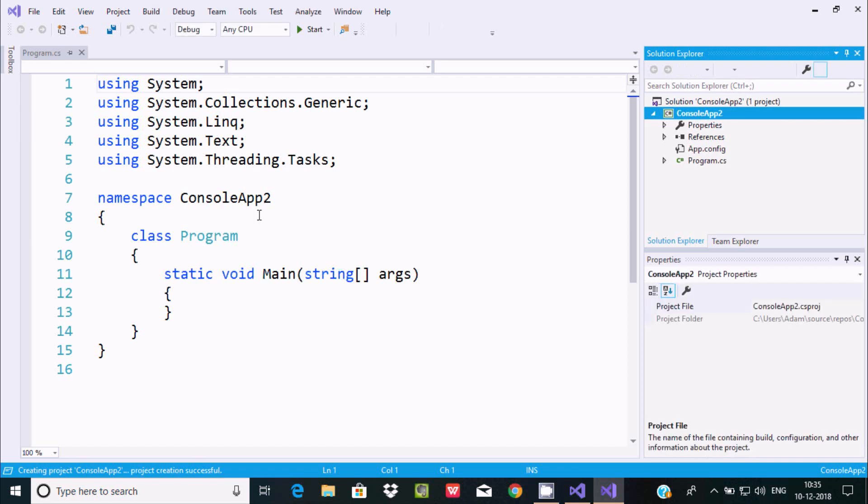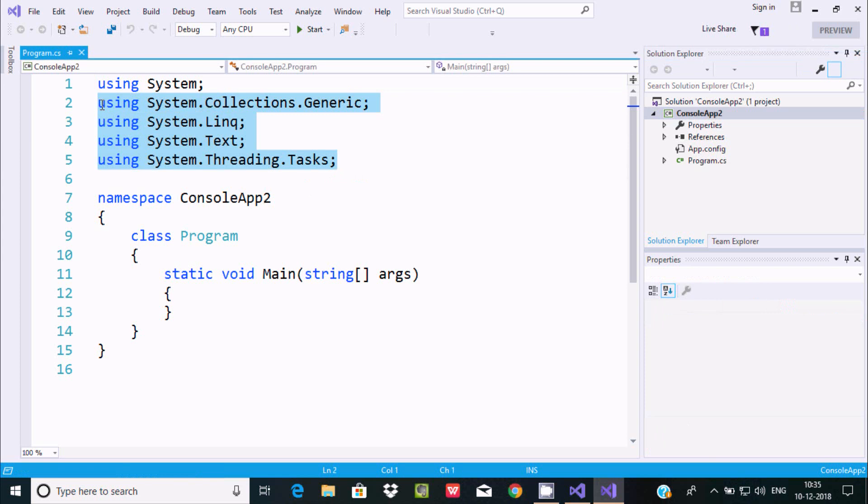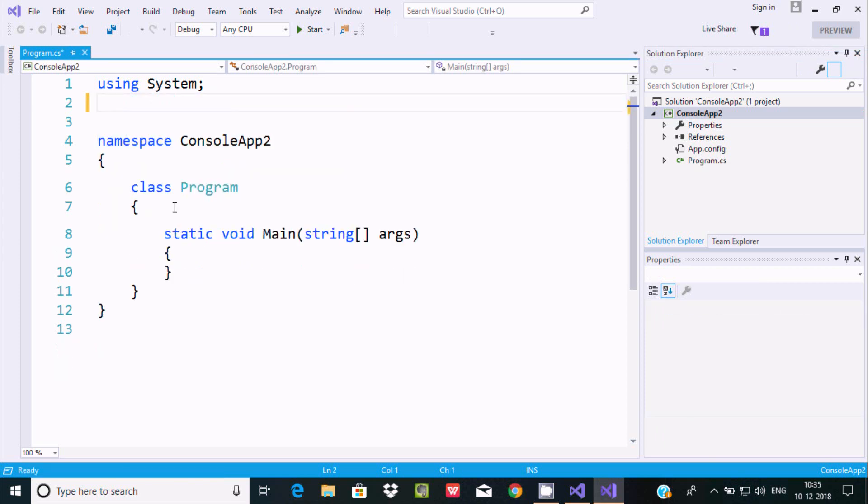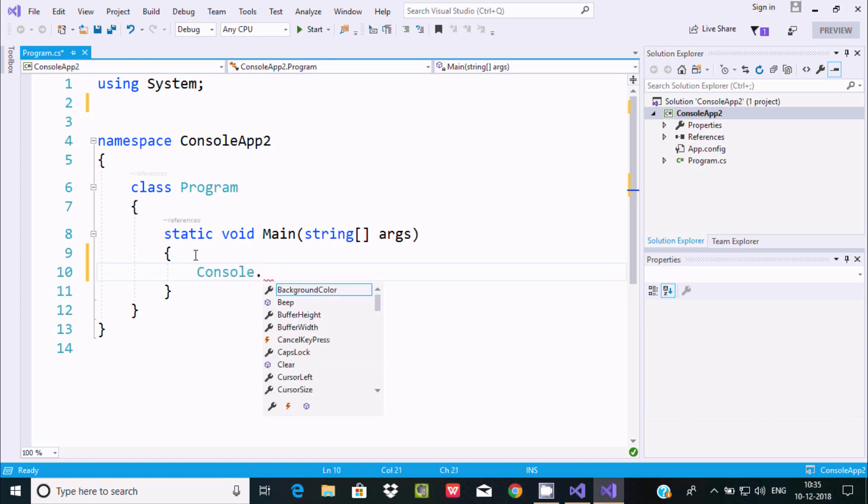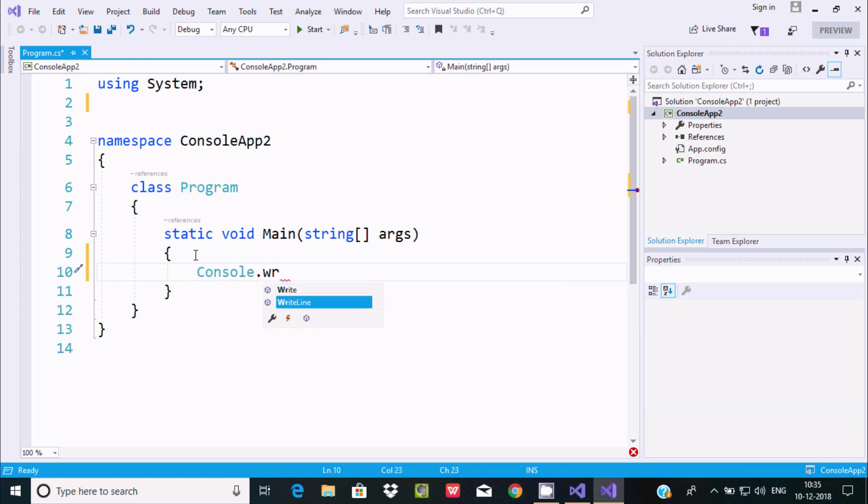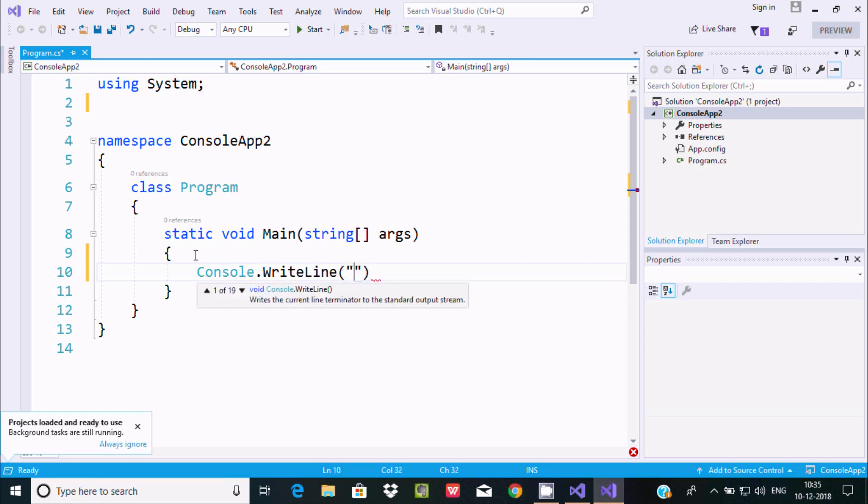So this is the console where you can write C# coding. Here I'm going to print a sample using Console class, WriteLine method, and here print Hello World. Close by semicolon.